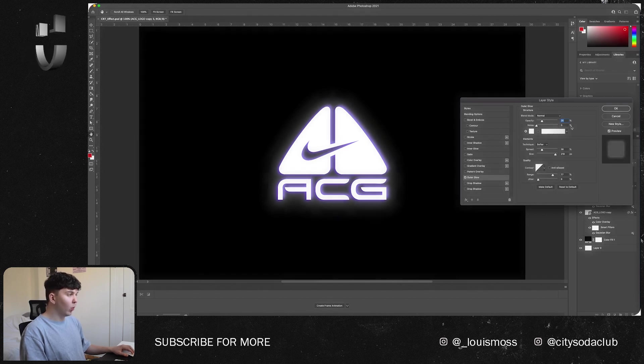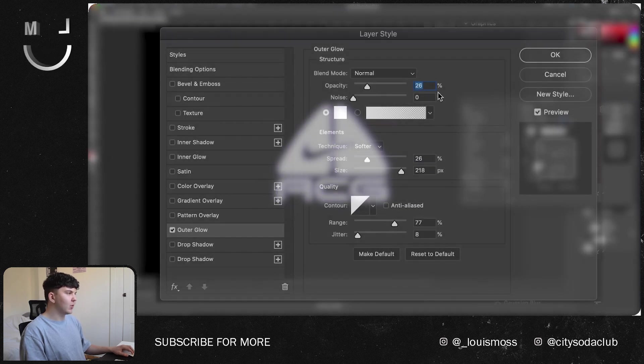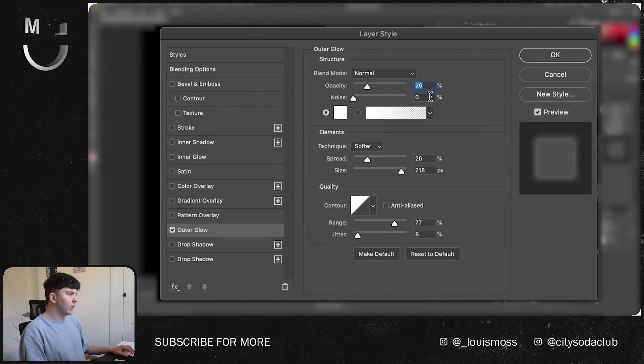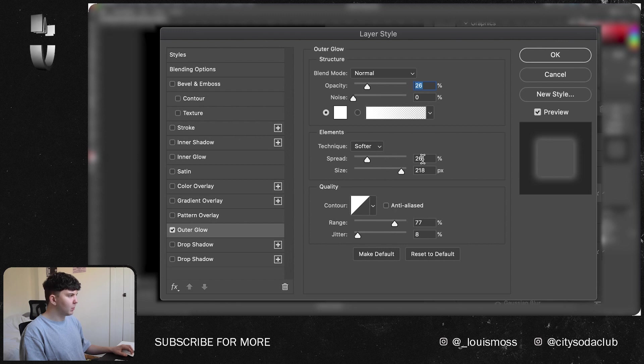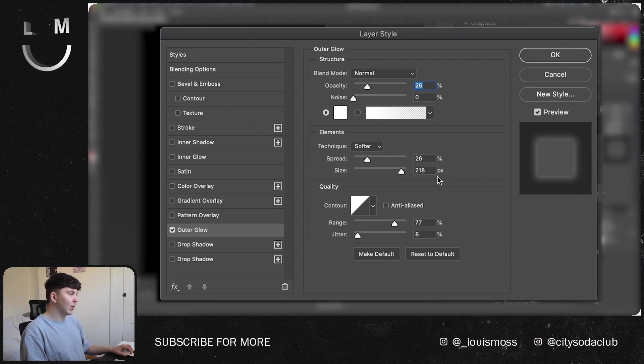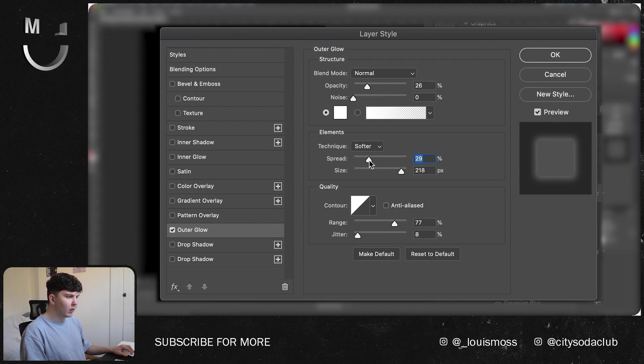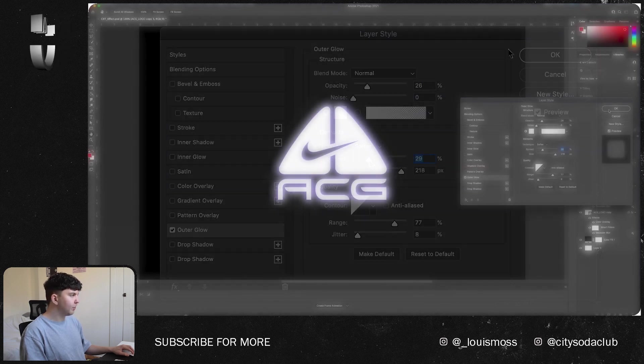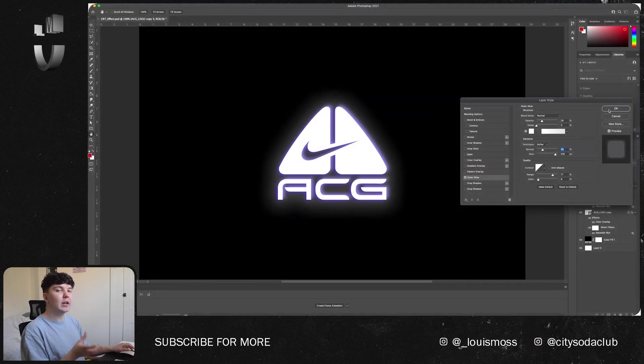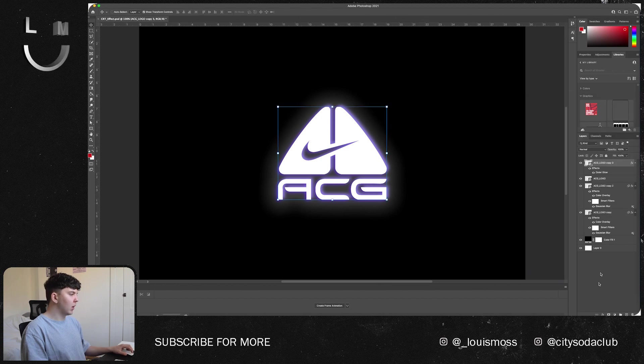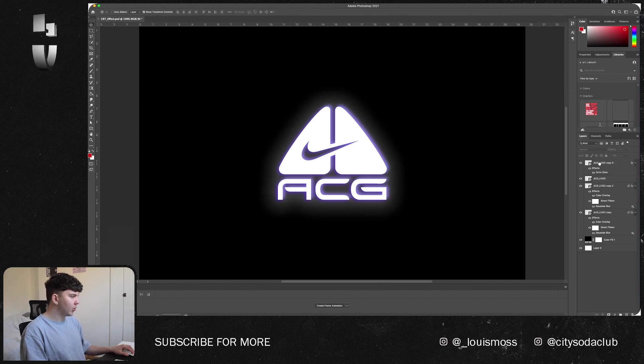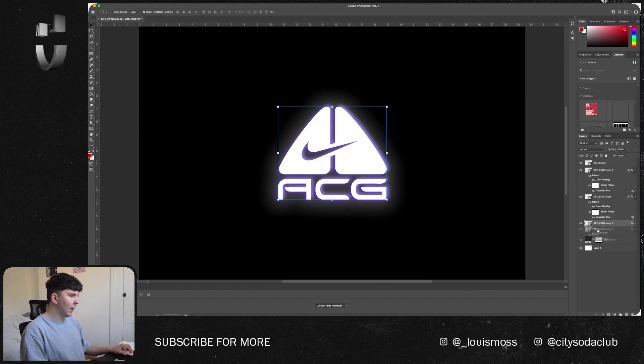So these are the options that I was using before: opacity 26, noise 0, spread 26, size 218 pixels. You can just copy these ones on screen but feel free to play around. I might just make this a little bit bigger but this is basically going to be the glow that's on the screen. Press OK and we're going to drag that one to the back of our logos like so.